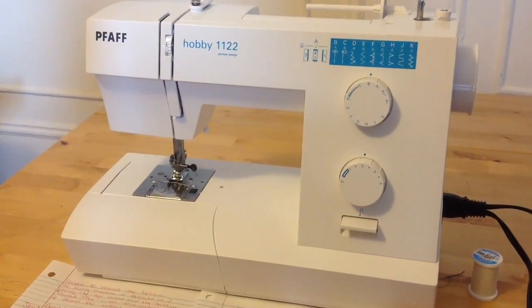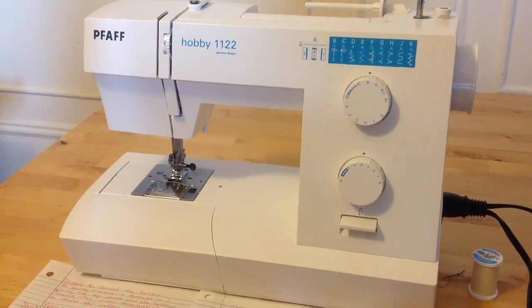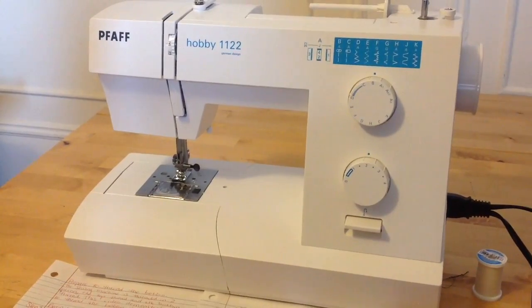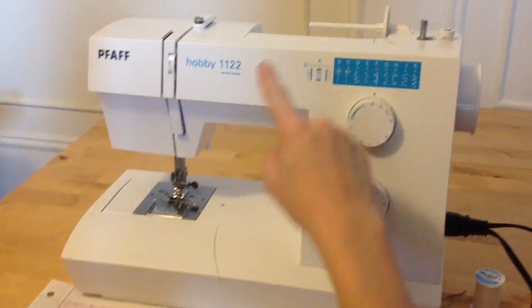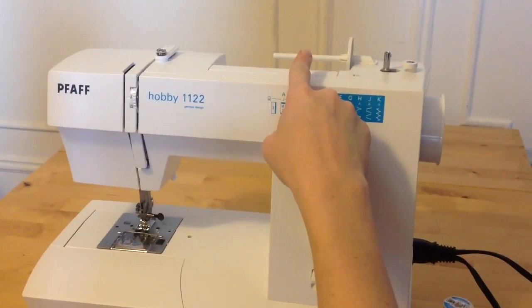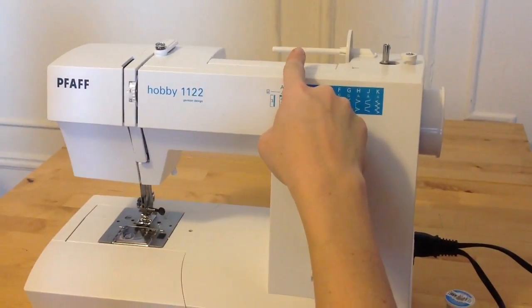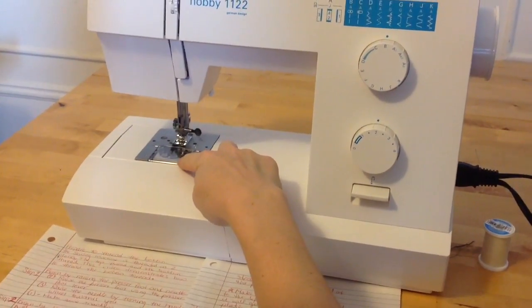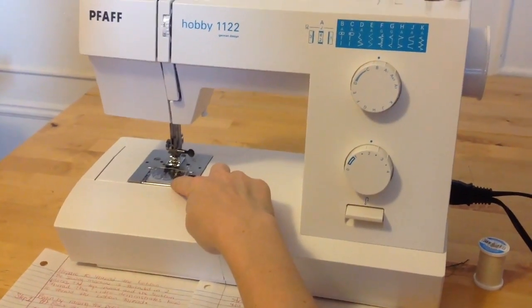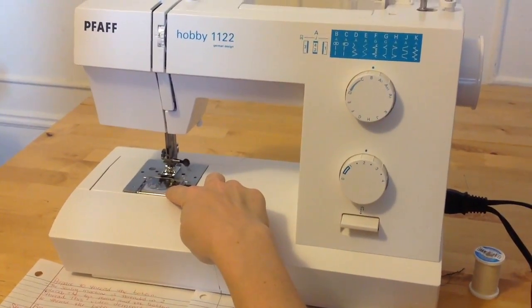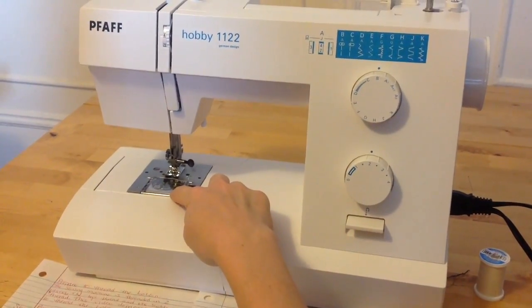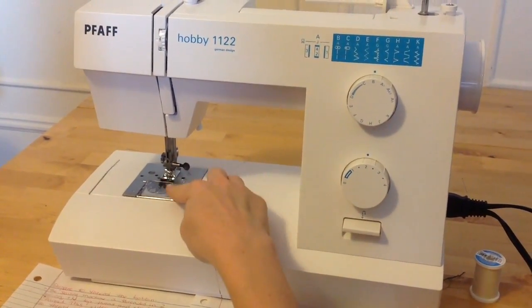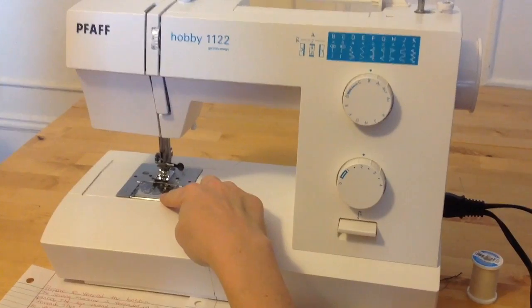The sewing machine is threaded in two places: the top thread and the bobbin thread. This video will demonstrate how to thread the bobbin thread.